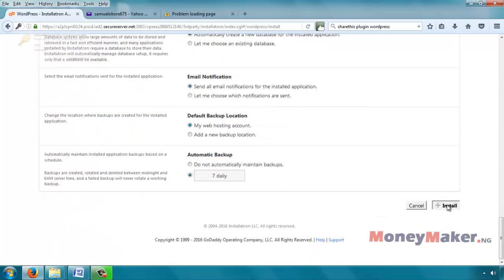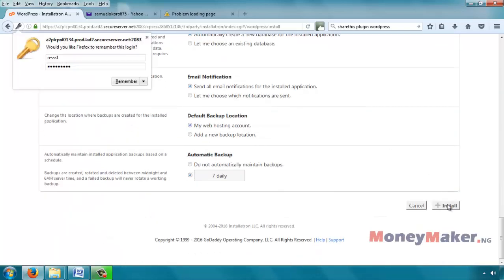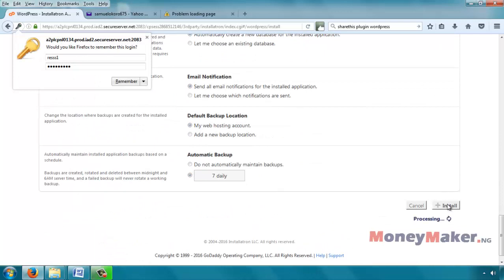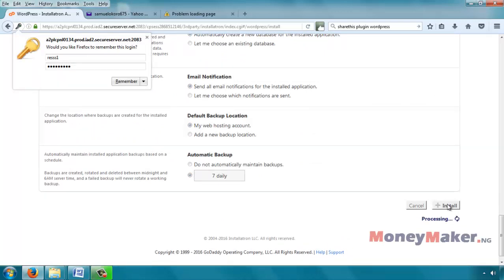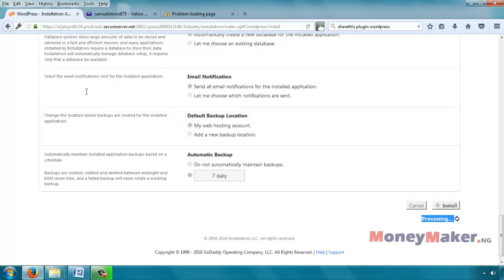Then click on install and wait for it to install. So while it's installing, it shows processing. This could take a few seconds or minutes.